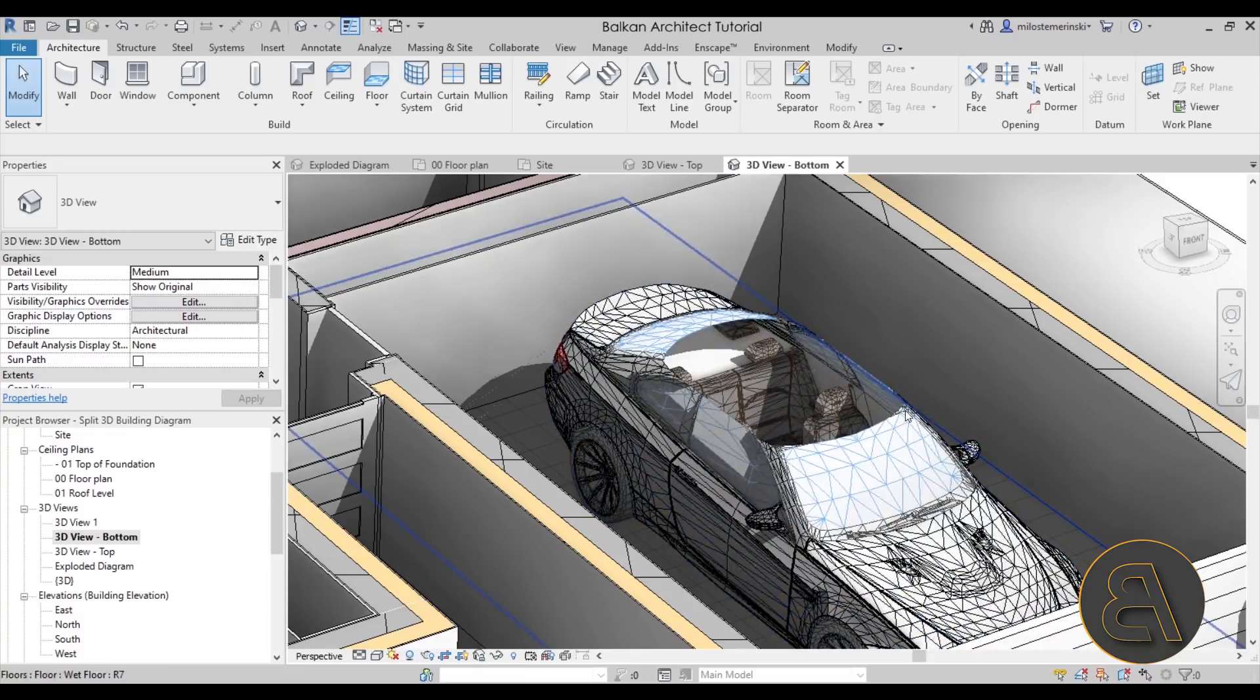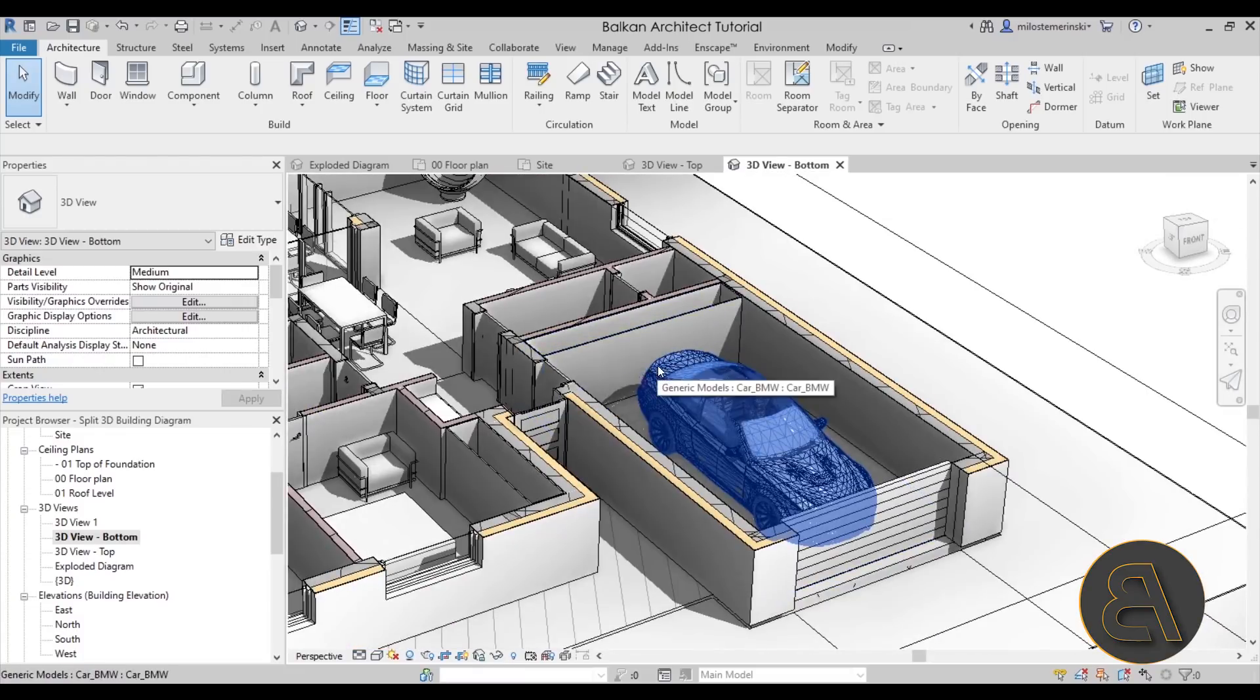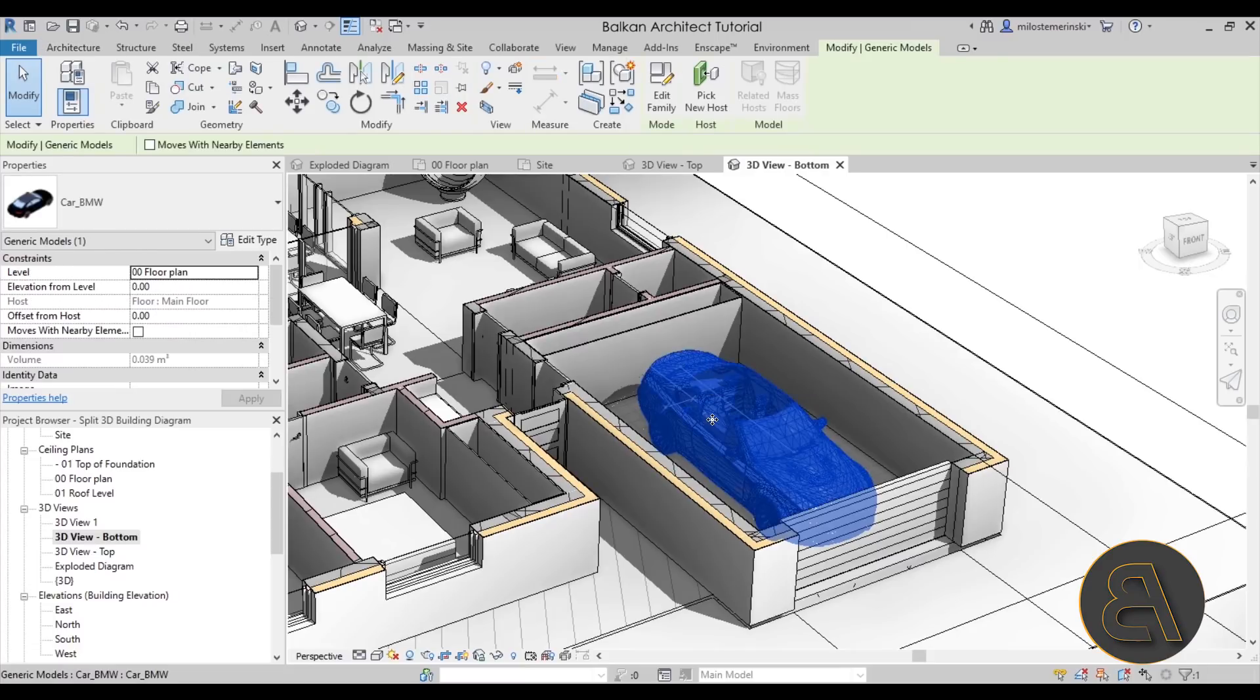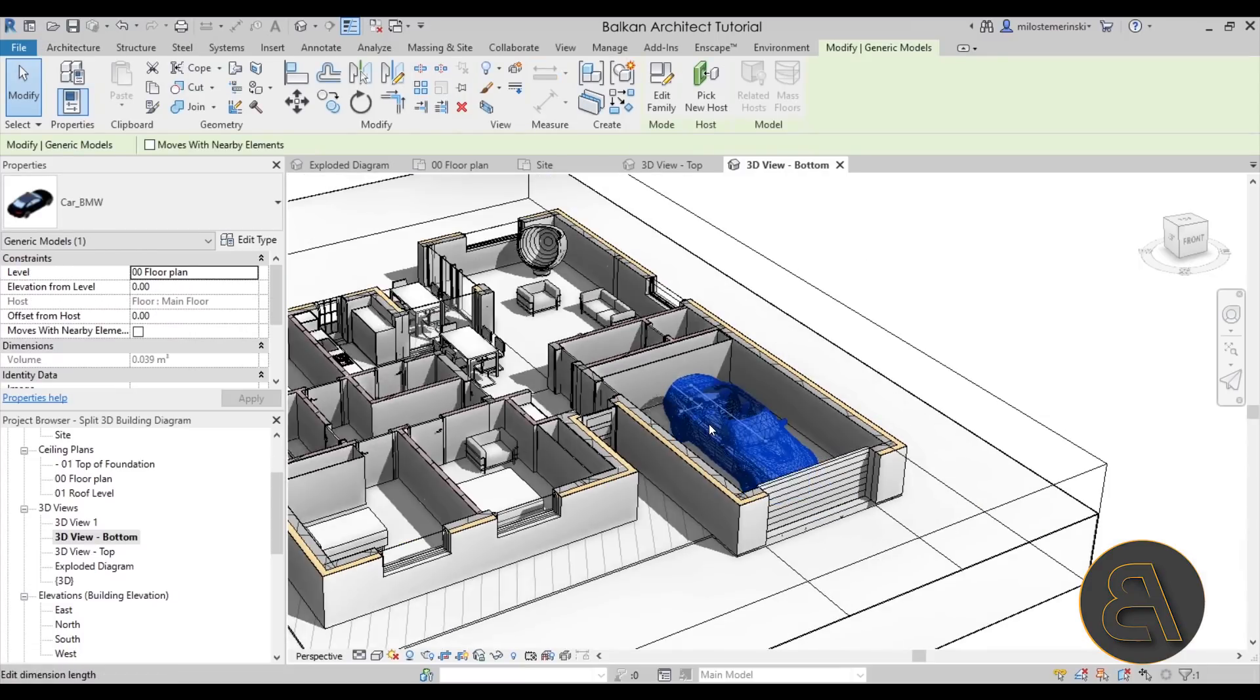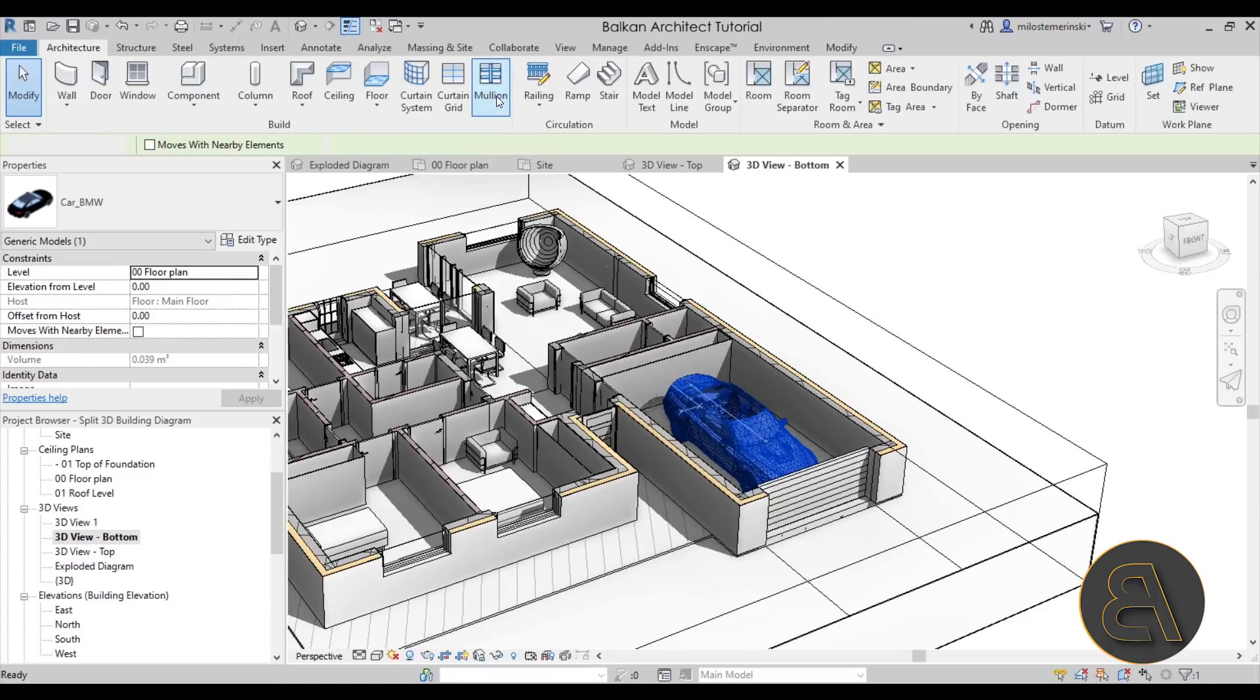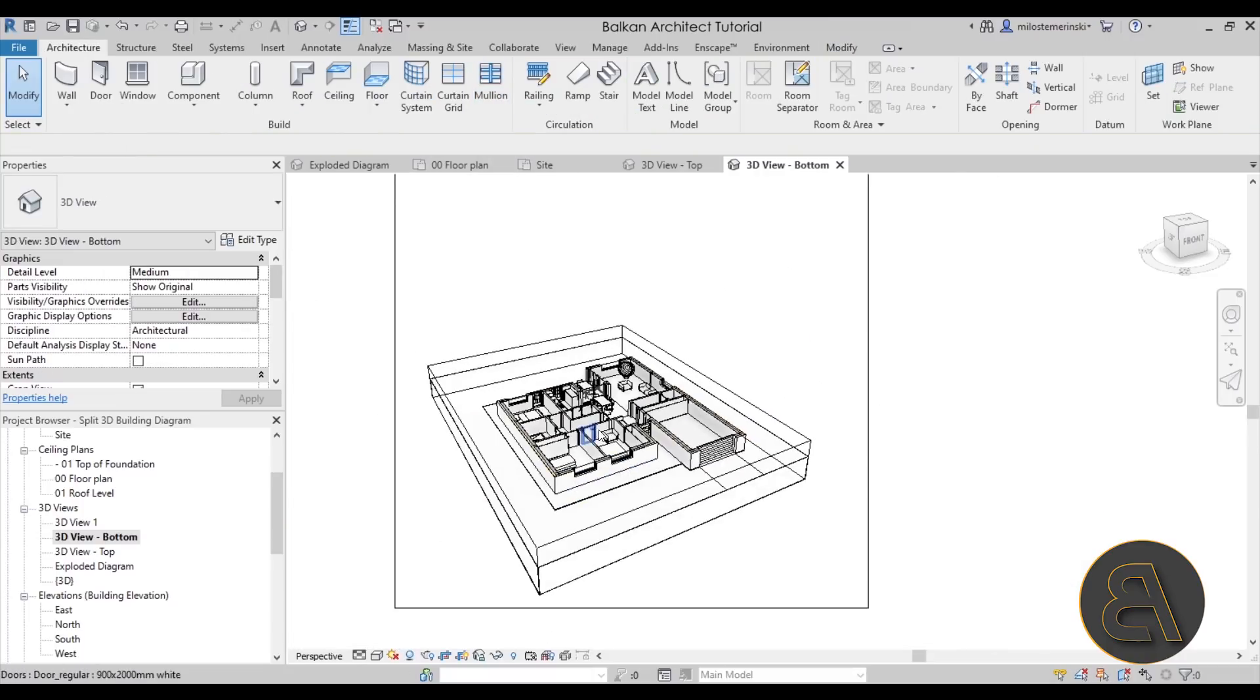And one additional thing for this car family that we have here - you see that because of the section box it looks like the roof is missing, it's been cut off. Just because I don't want it to look weird I'm going to select that BMW and just hide that family. Perfect.